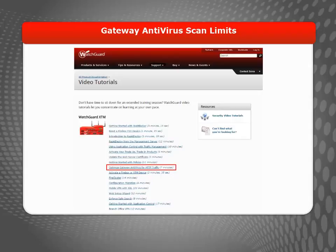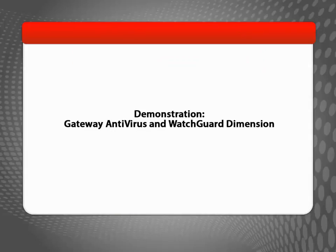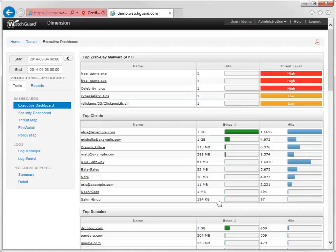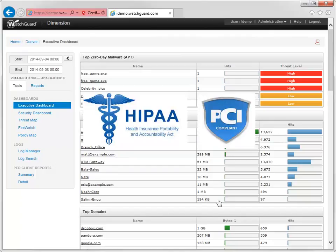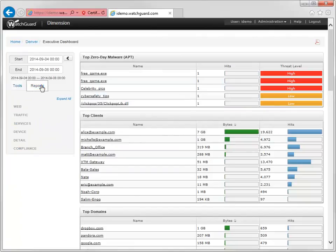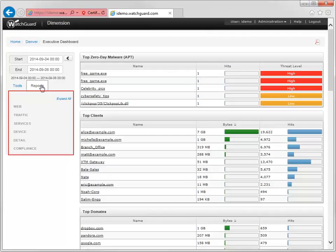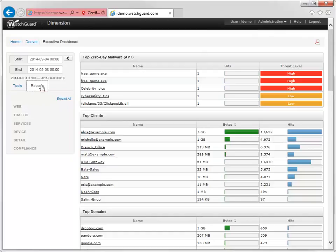I'll include a link to that video at the end of this one. To see Gateway Antivirus working for you, take a look at WatchGuard Dimension. With Dimension, you can prove the worth of your Gateway Antivirus investment, as well as help ensure your company's HIPAA and PCI compliance. WatchGuard Dimension includes predefined reports that are automatically generated from log message data from your Firebox or XTM devices, Fire clusters, and WatchGuard servers. To review which threats Gateway Antivirus has blocked, in WatchGuard Dimension navigate to the Services Reports.